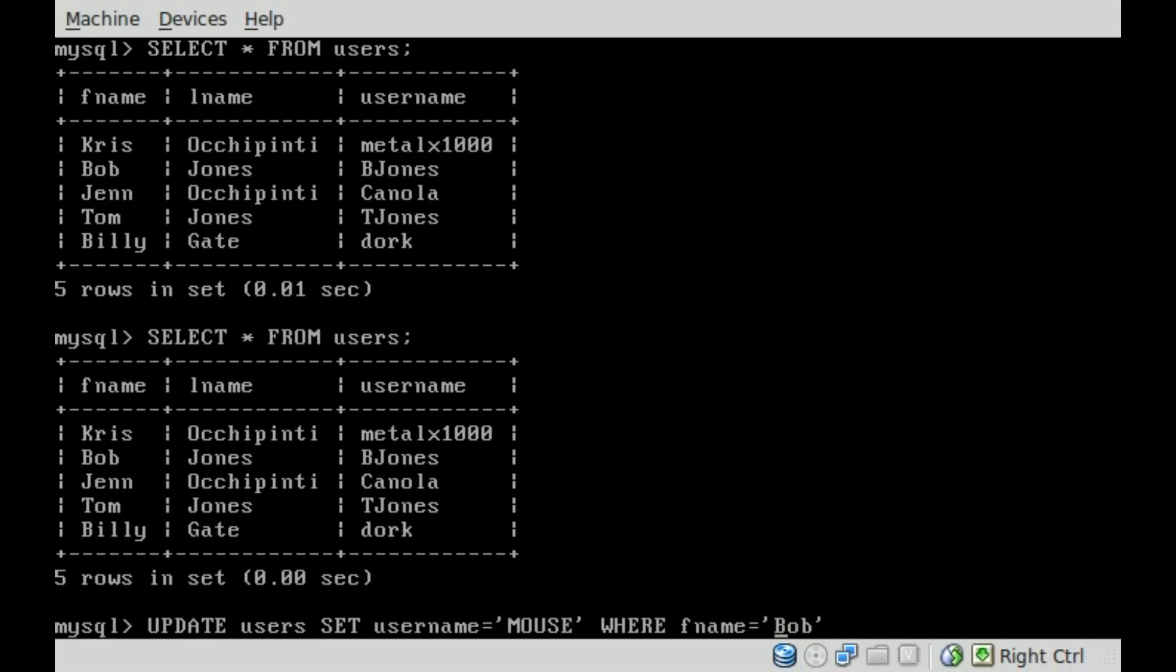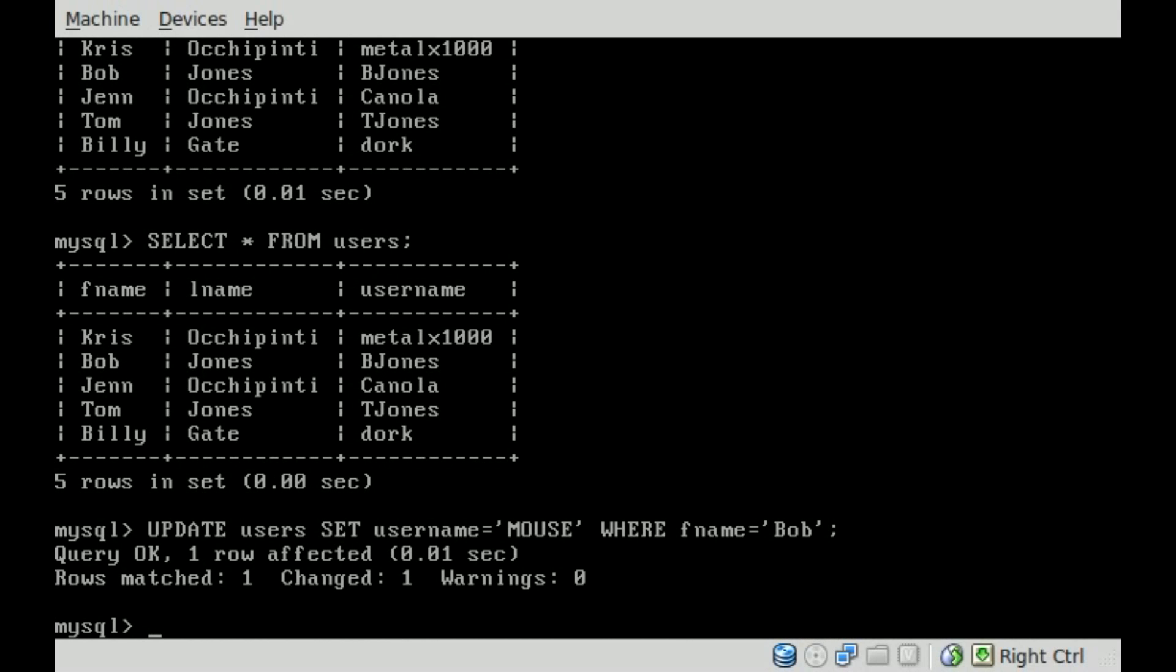So now we're updating our user table and we're setting the username to mouse if the first name is Bob. So I'll hit - oh, and don't forget our semicolon at the end here - hit enter. And it says okay.